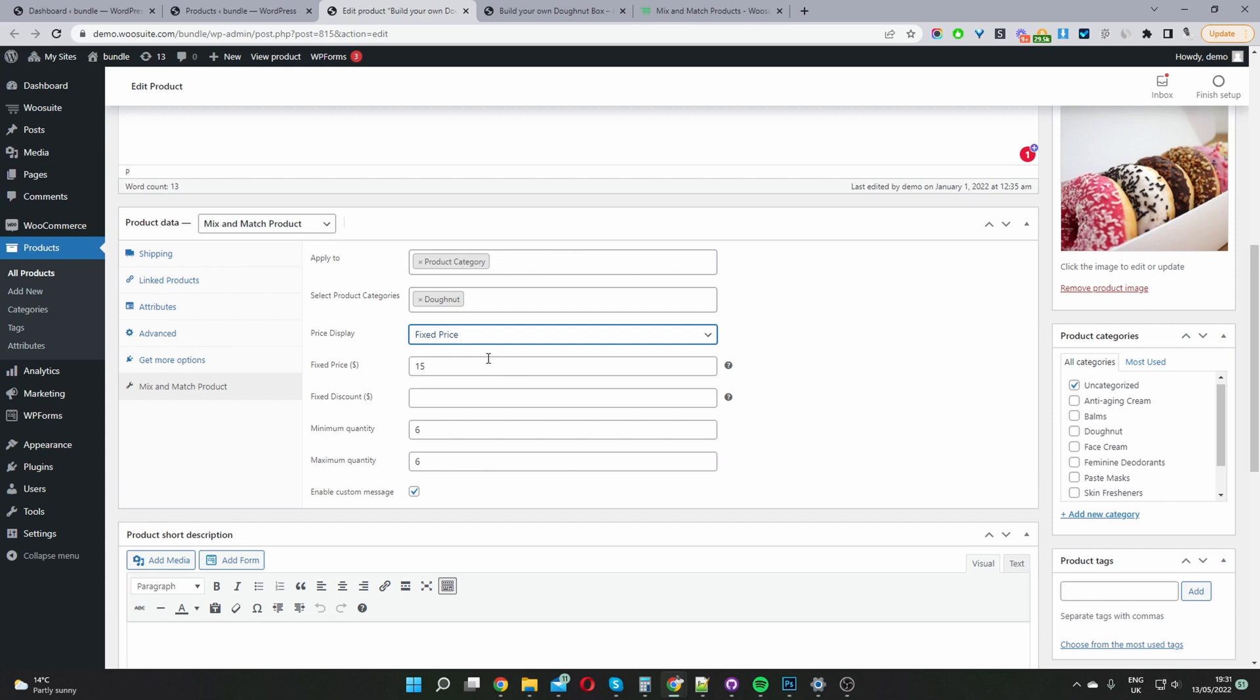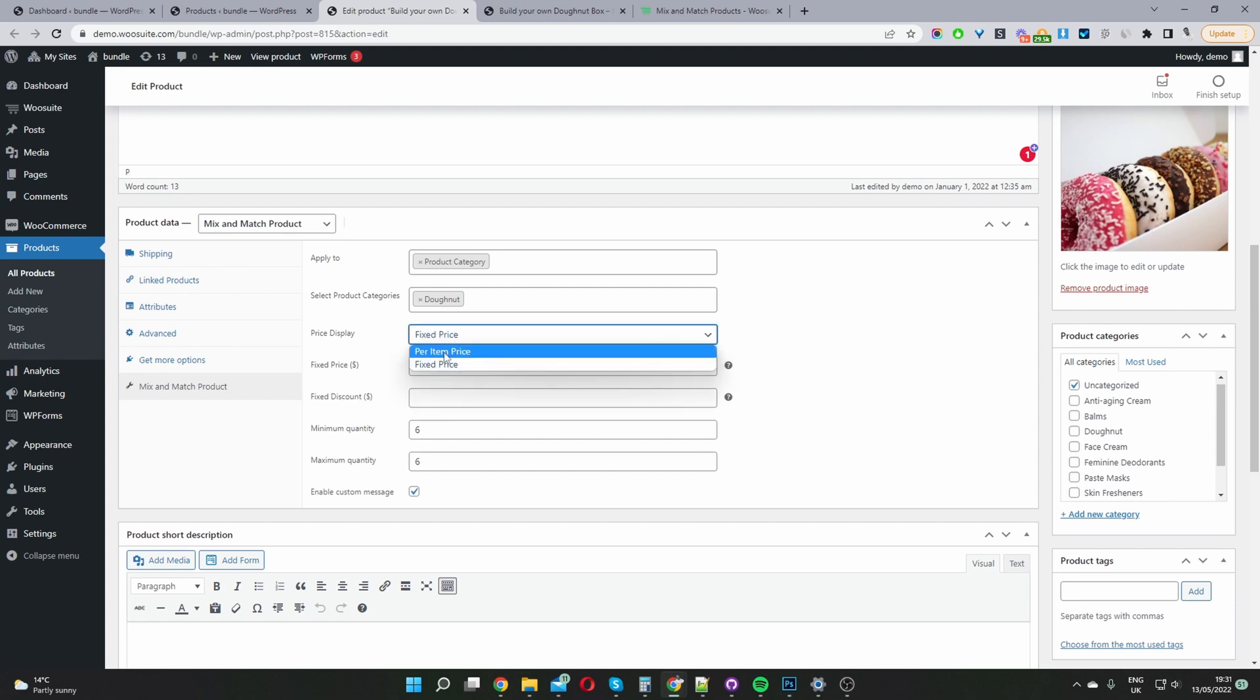So we want to set a fixed price for our mix and match product box. And then here we can increase the price. Let's say $45 per box. Okay and then we can ignore this fixed price discount here because it applies to per item when we choose this per item price here.